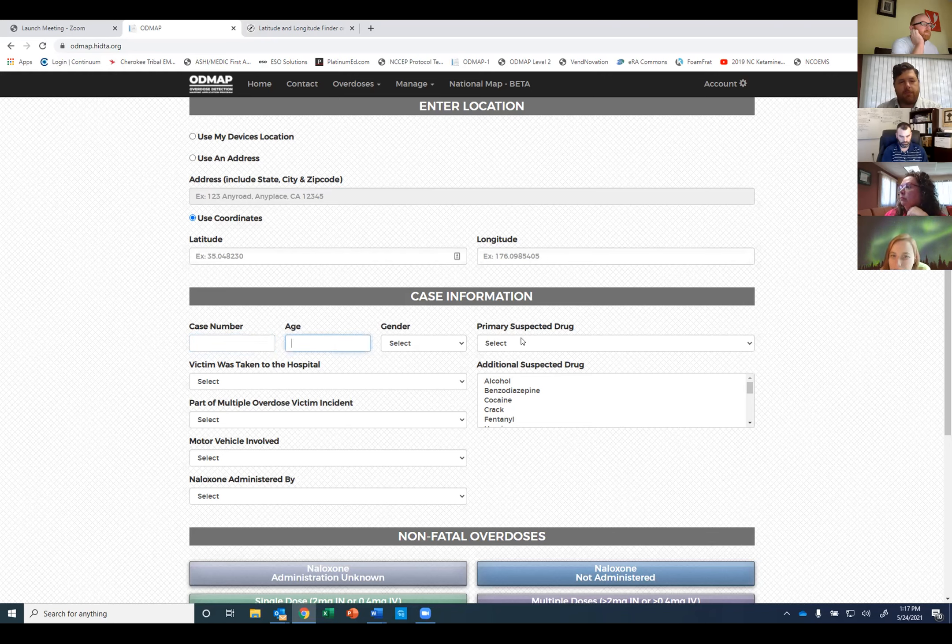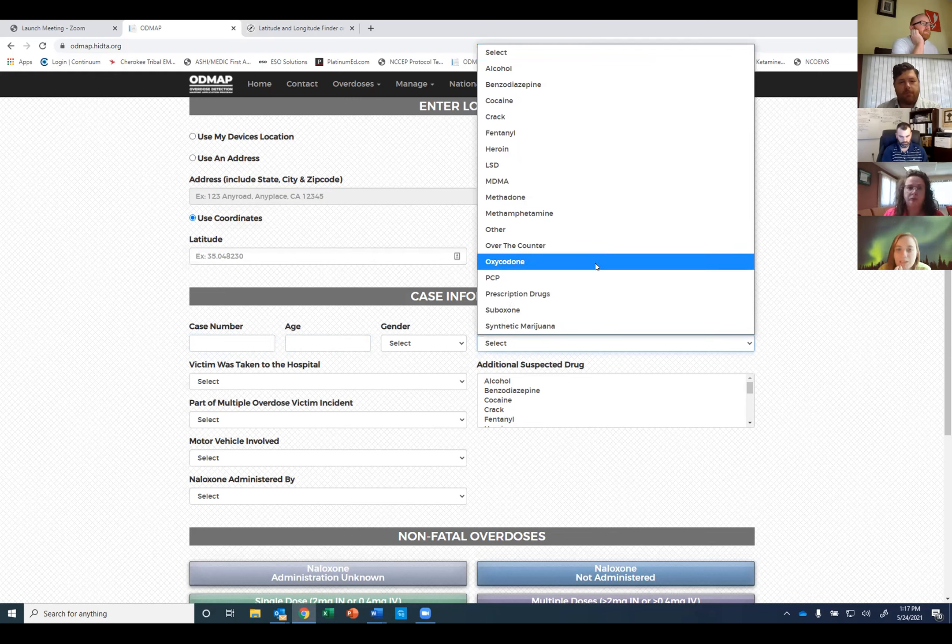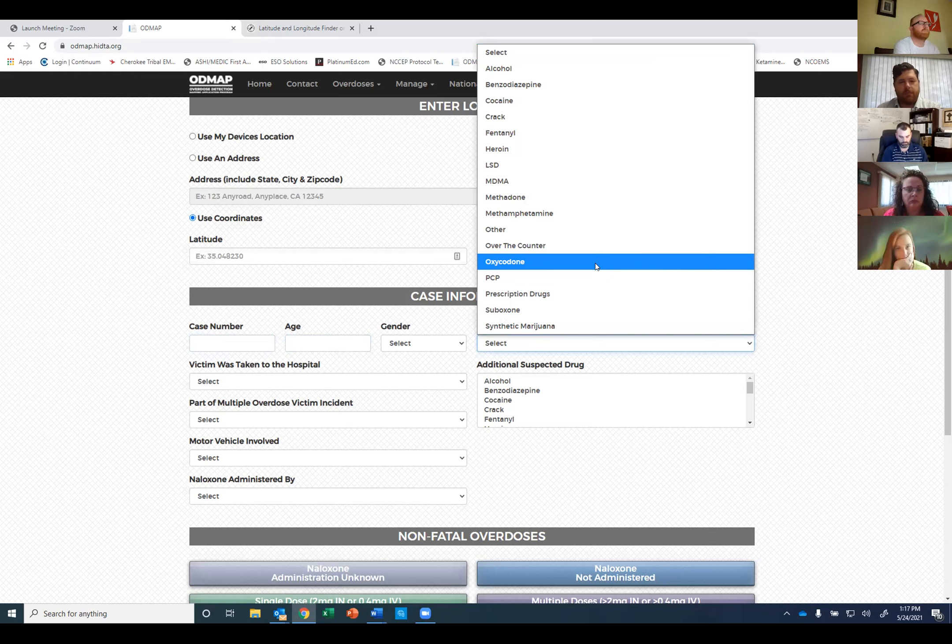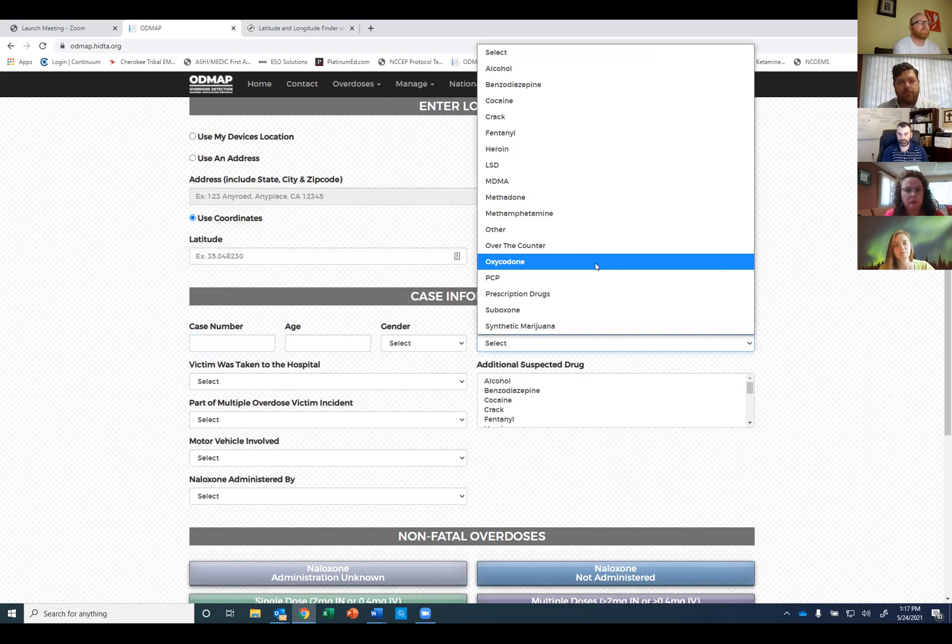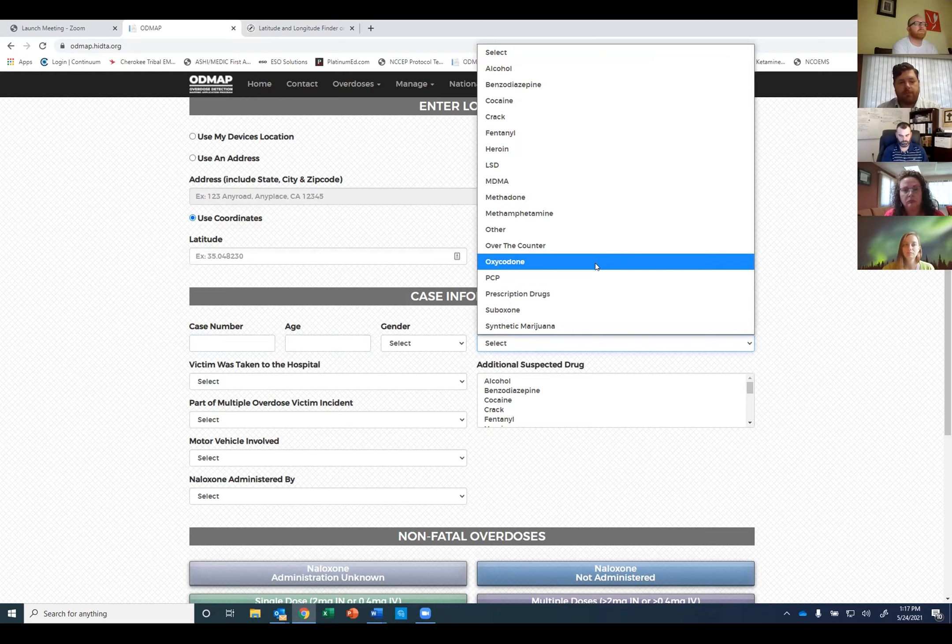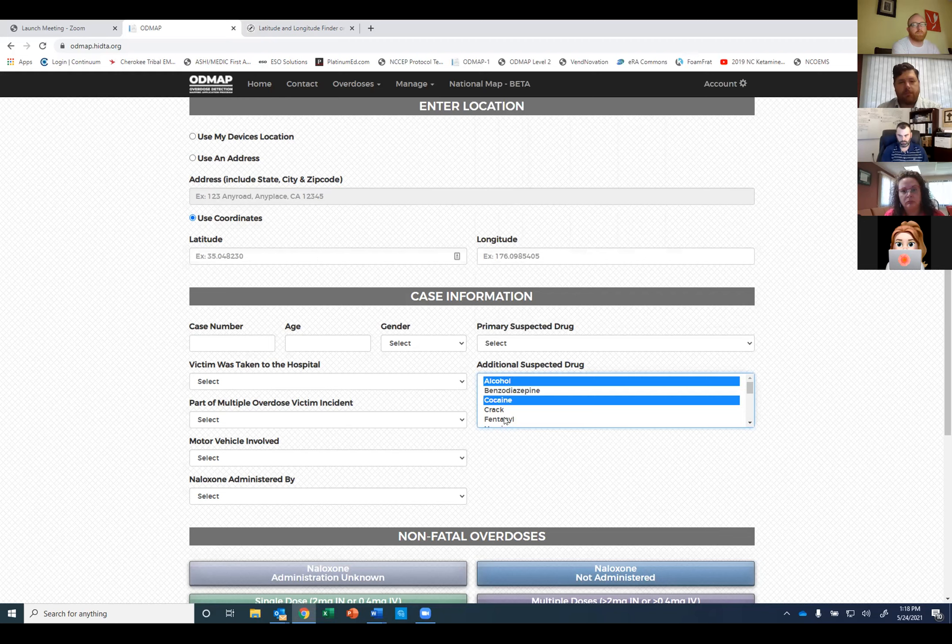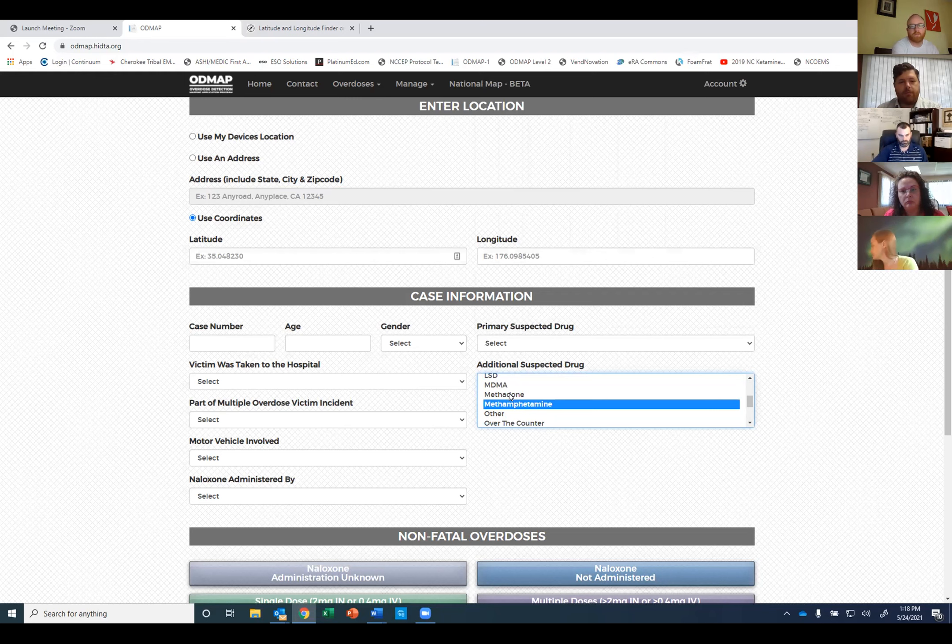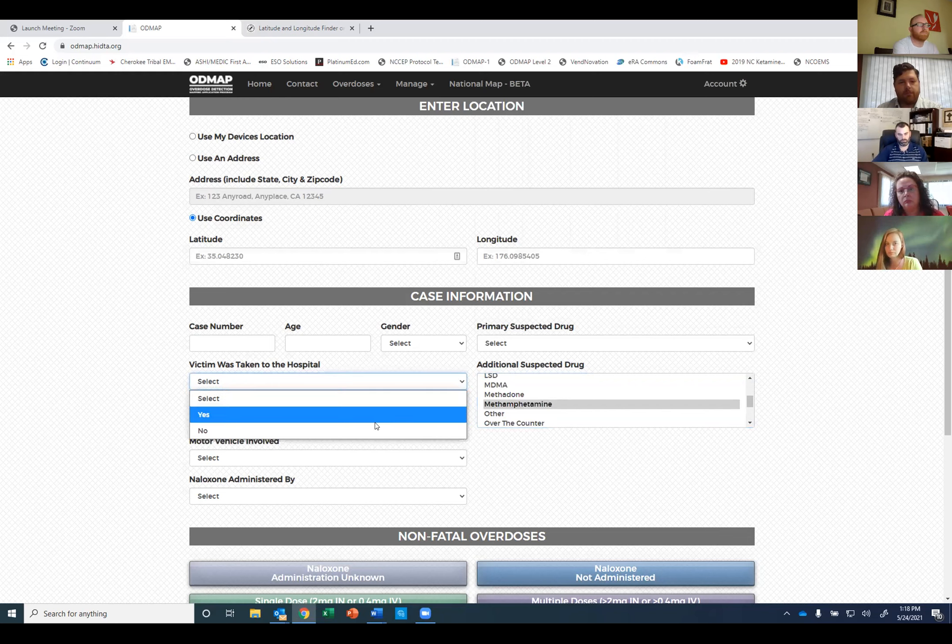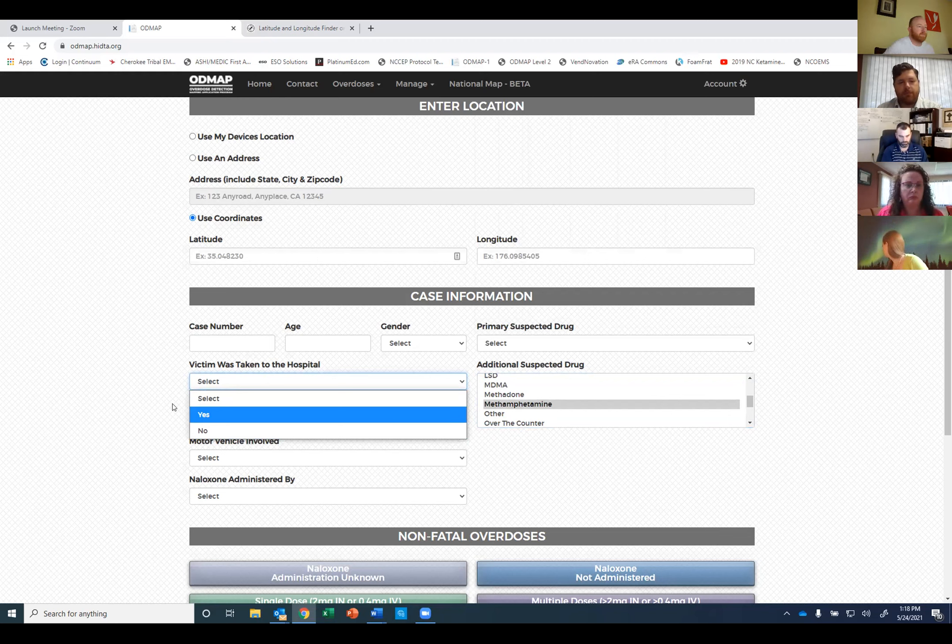The case number is kind of a local thing. We normally don't assign one of those because since we are the only agency putting these data points in, we can quite easily find them by cross-referencing with our patient care reports because it's going to give you a date and time that the incident occurred. We do put an age, gender, your primary suspected drug. We've done some training with our staff that if the person can give information, either they admit to it or somebody else on scene can admit to what they're using, then we use it off of that. If not, we use our best guess based on clinical judgment. From the EMS report, I can tell if they were taken to the hospital, yes or no. That's one advantage of having EMS involved in the data entry because law enforcement or other first responders may not always know.